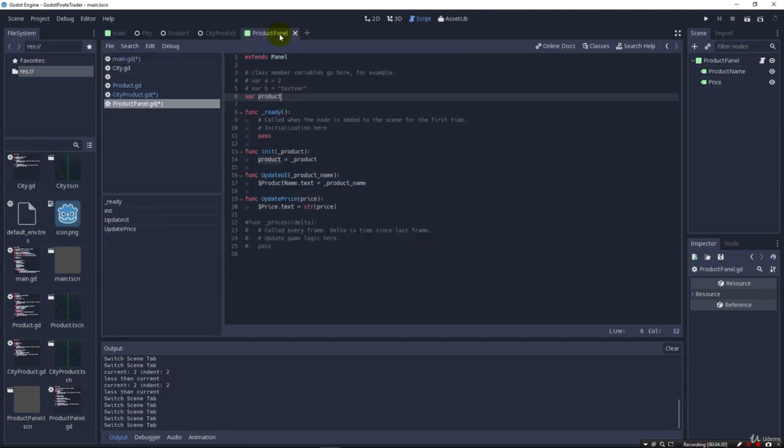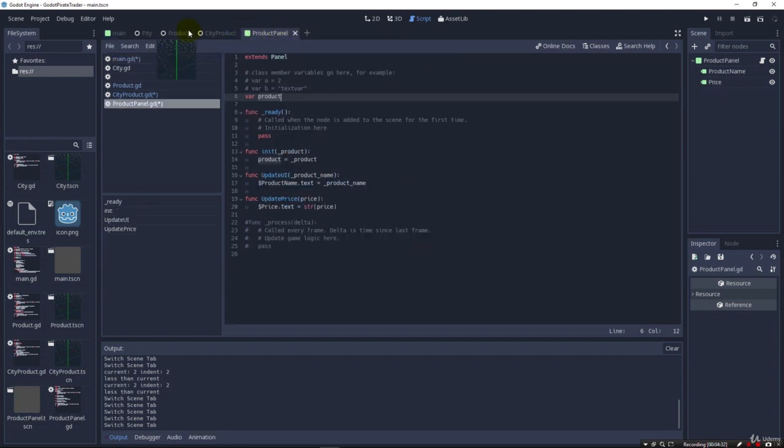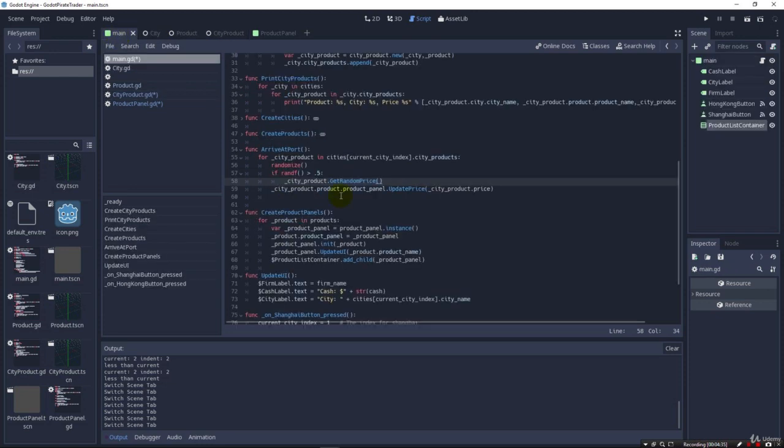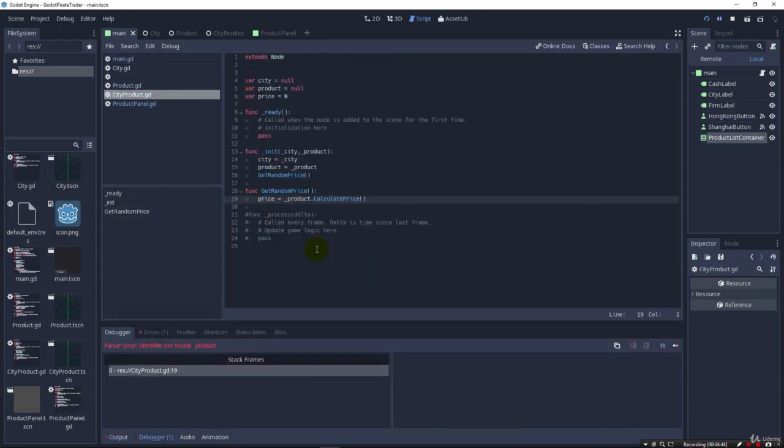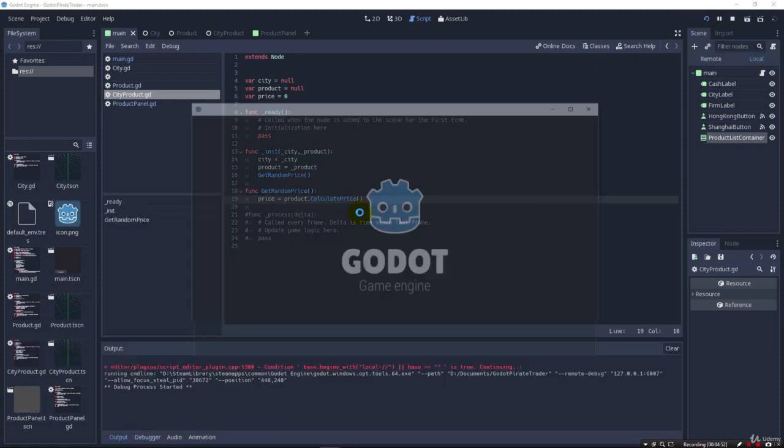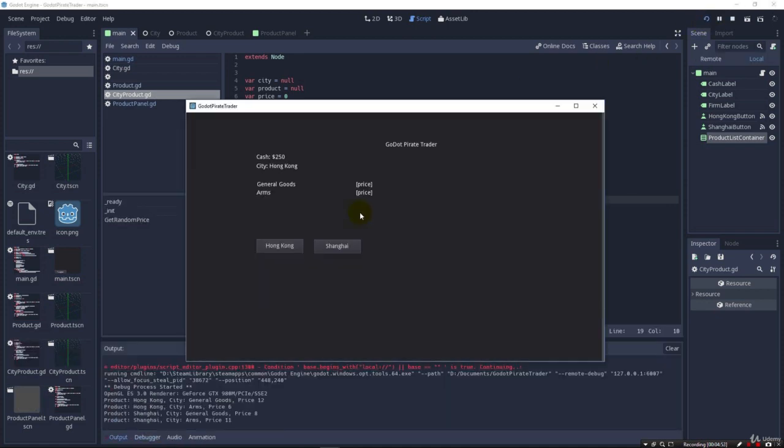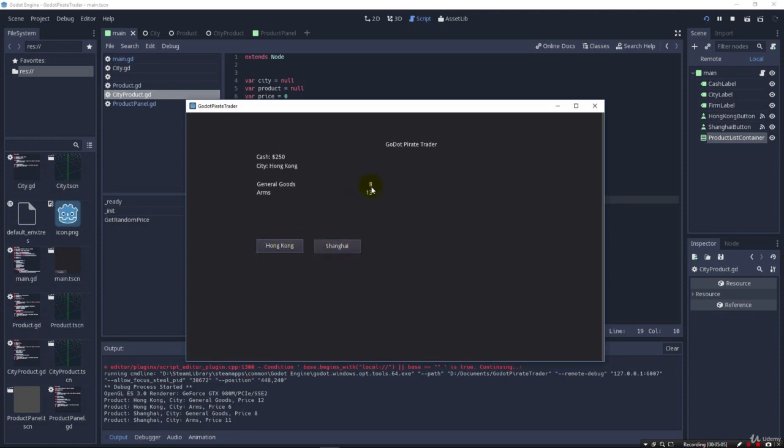Make sure. Yeah, get random price. If, you know, this is greater than 50%, basically. So let's run it and see if it works. Identifier not found product. It's just product. 8-4, 12-12, 13-3. See, got a new random price. 12-12, 8-3, 8-13. So it's giving us random prices half the time when we go to new cities.